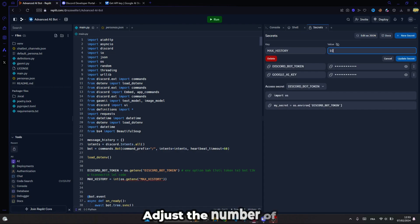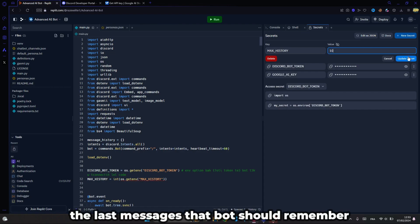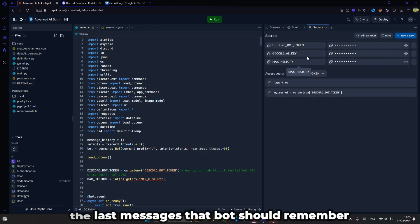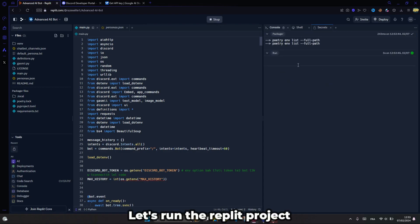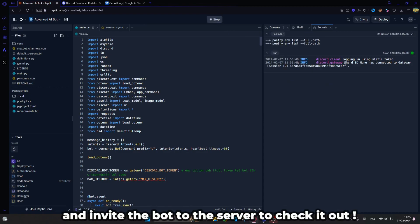For max history, adjust the number of the last messages that bot should remember. In the end, let's run the replit project and invite the bot to the server to check it out.